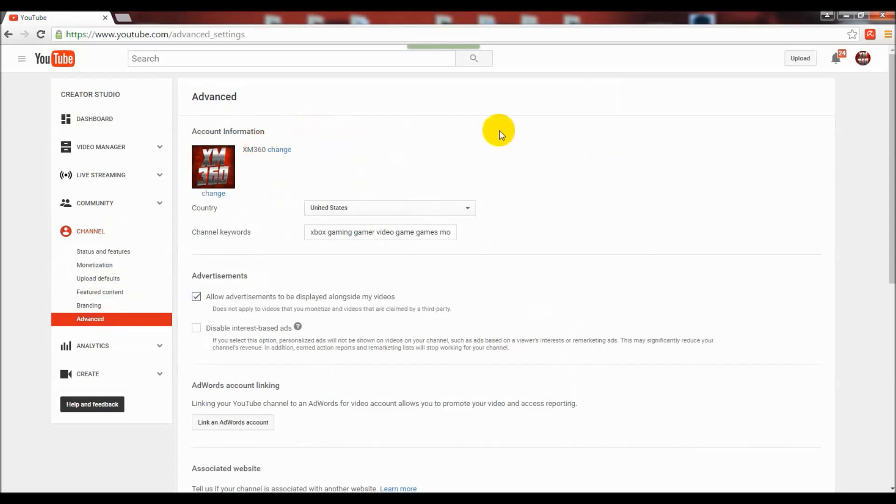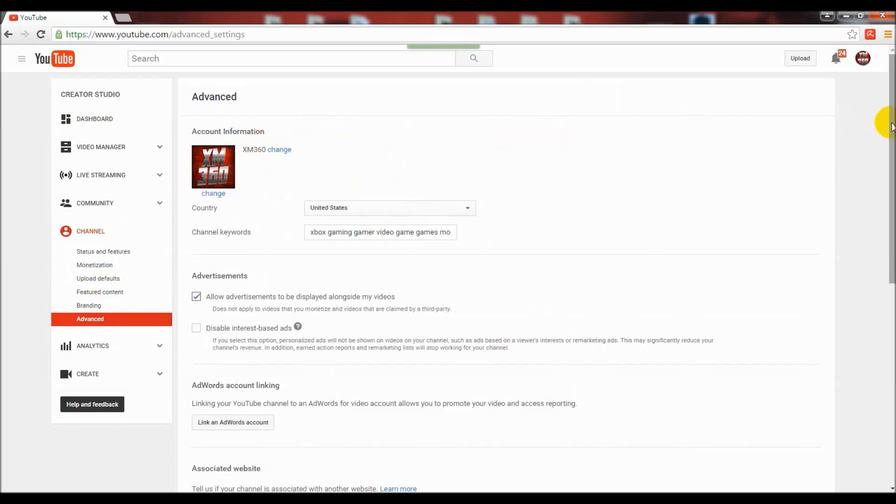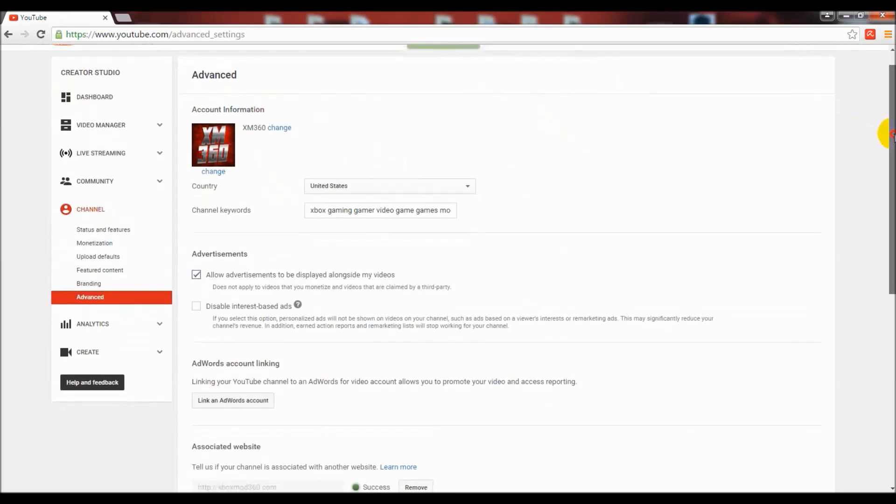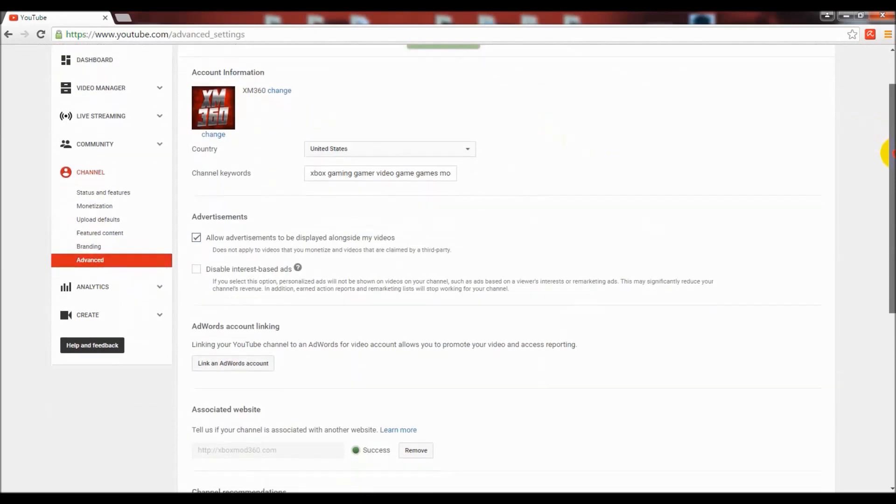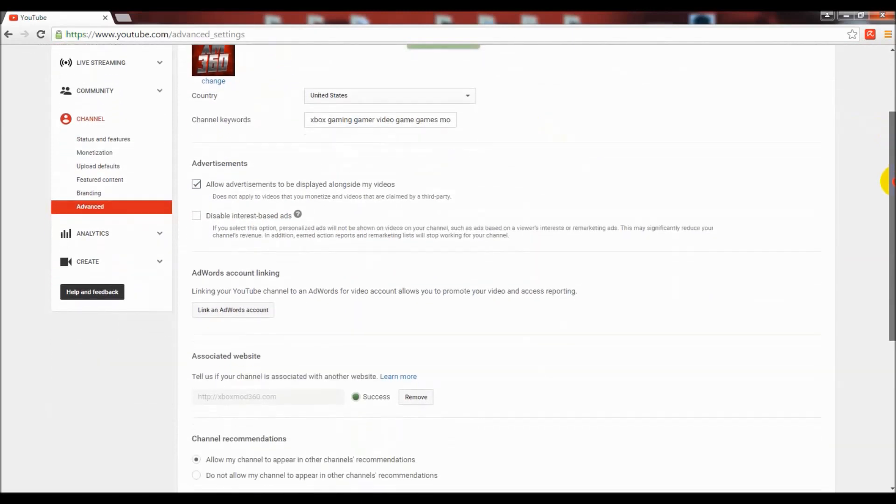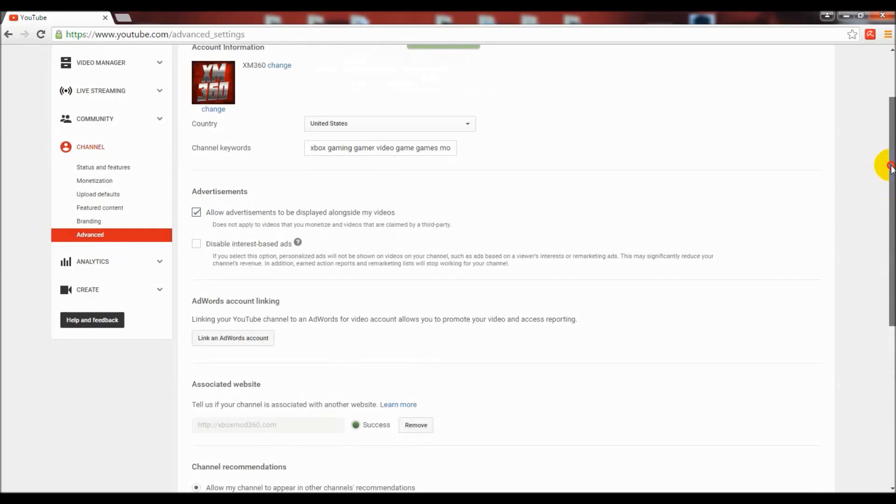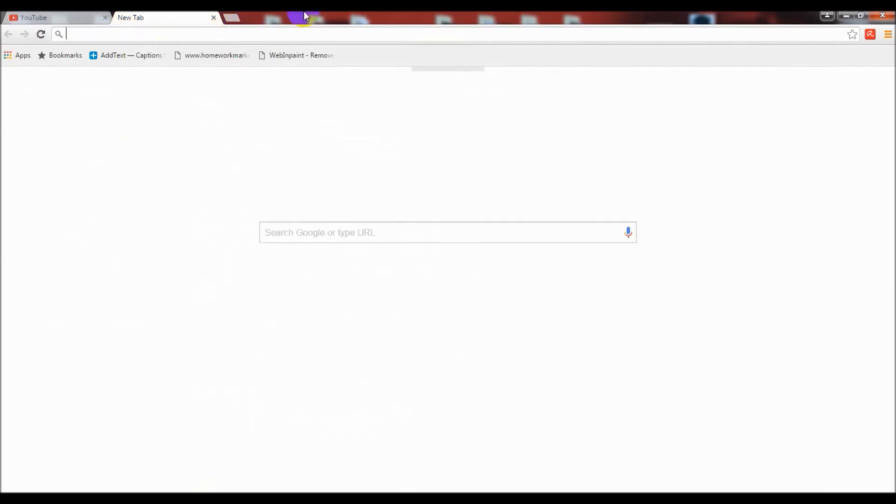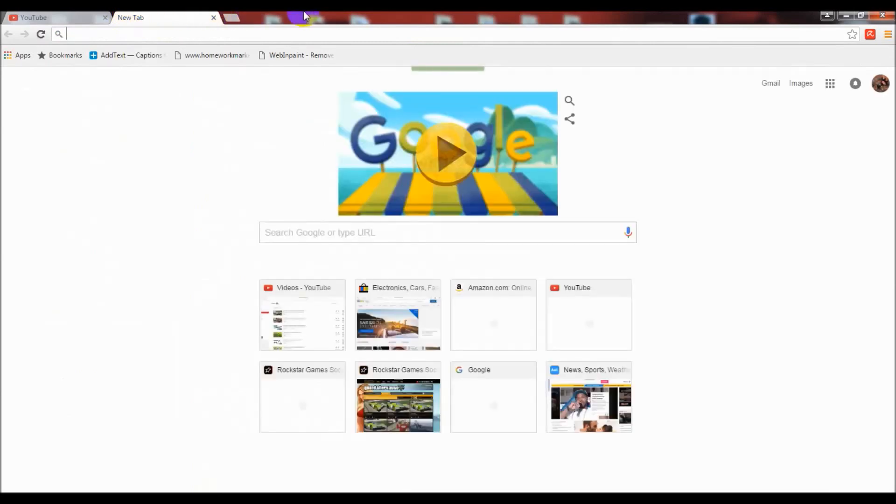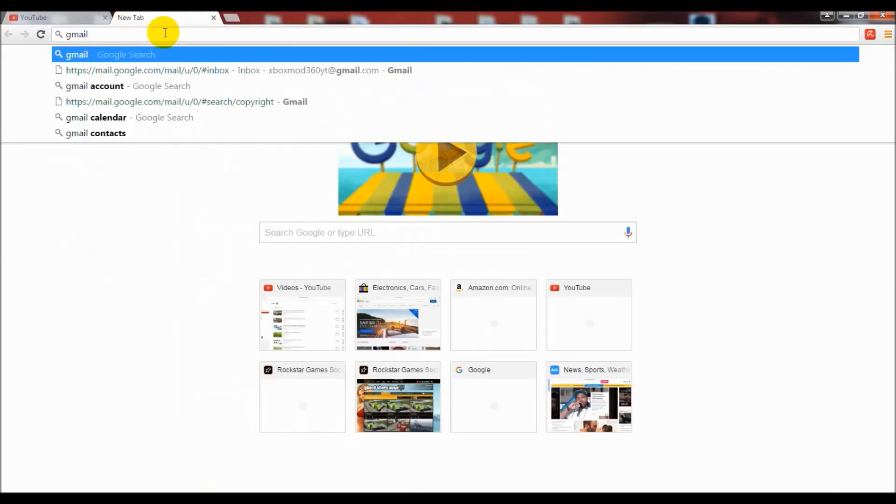Right here on this page is where you would normally see that little notification with the button that you can click to change your custom URL link once you reach that milestone. But I'd already reached that milestone and already set my custom URL once, so I no longer have that link to click and there's no way for me to change it.